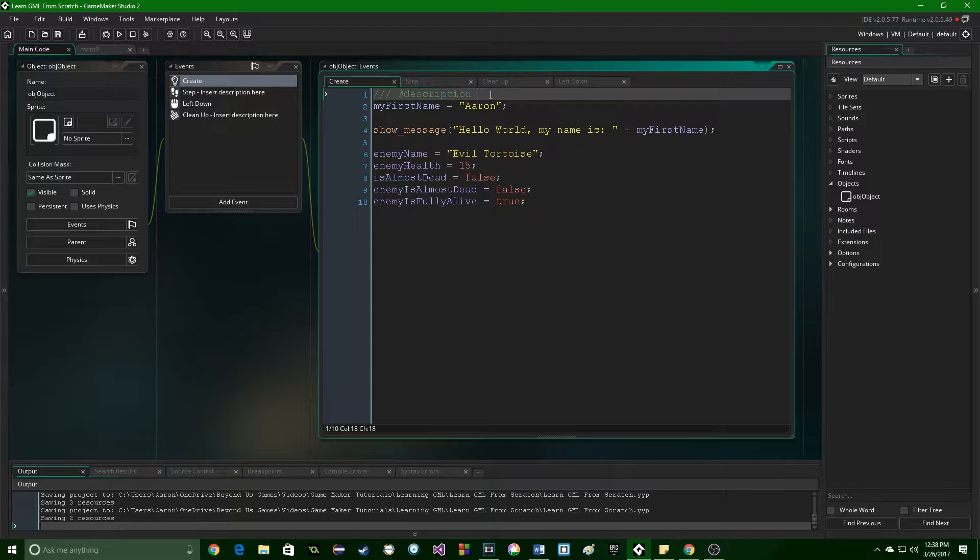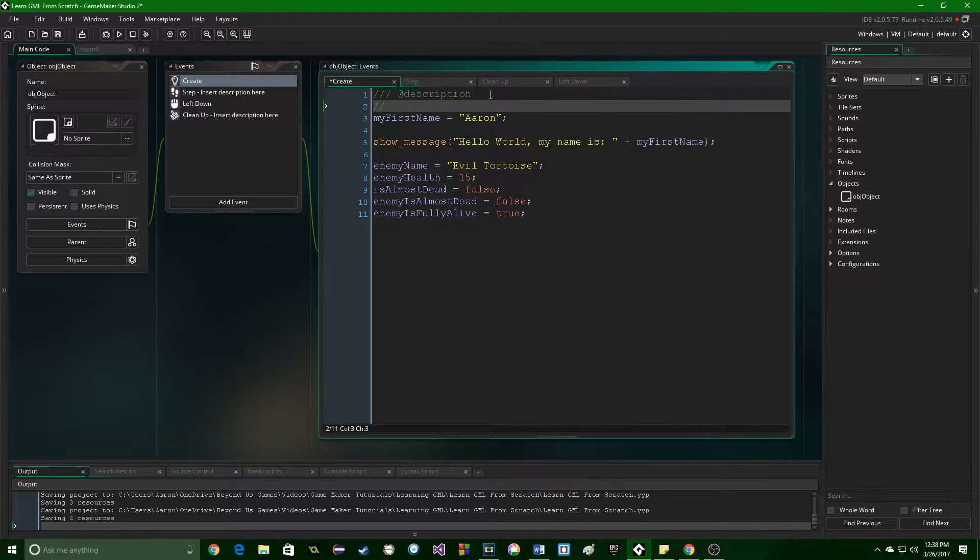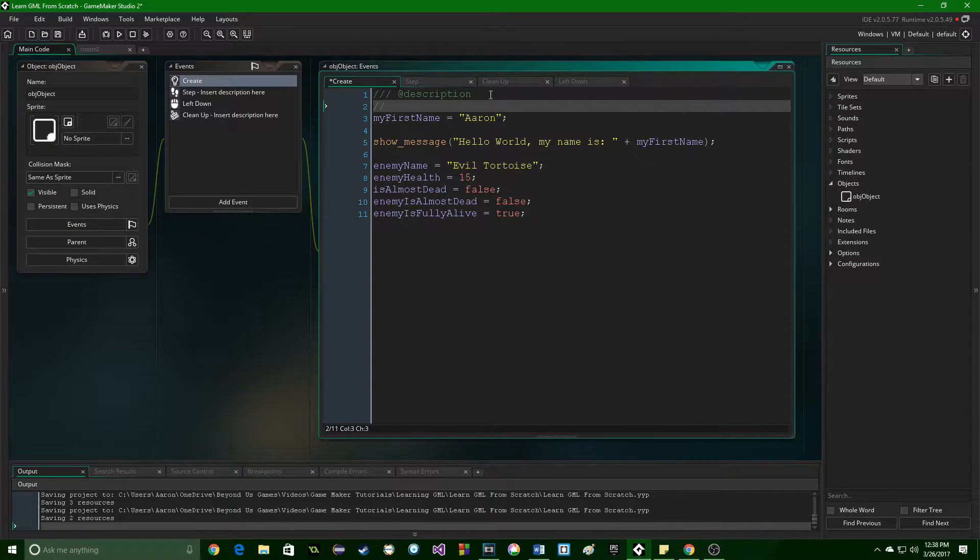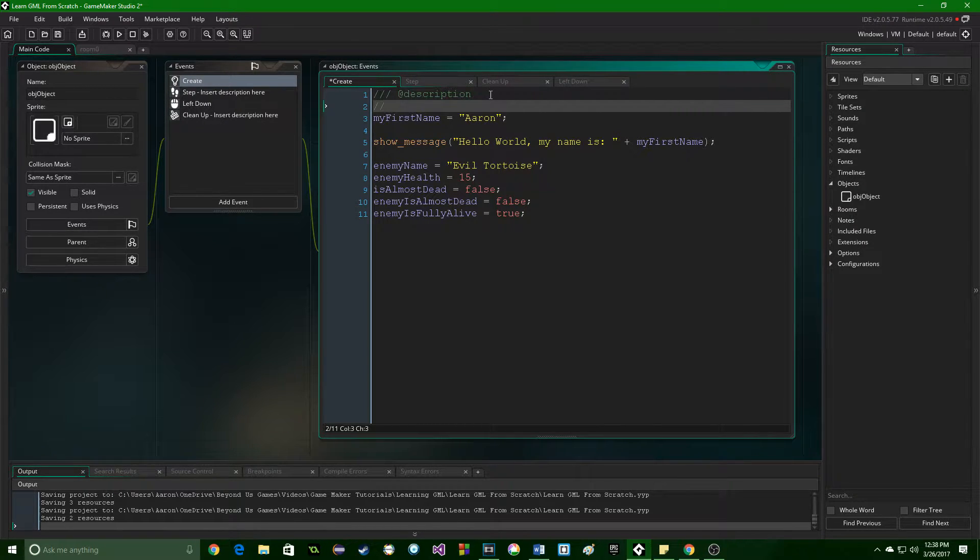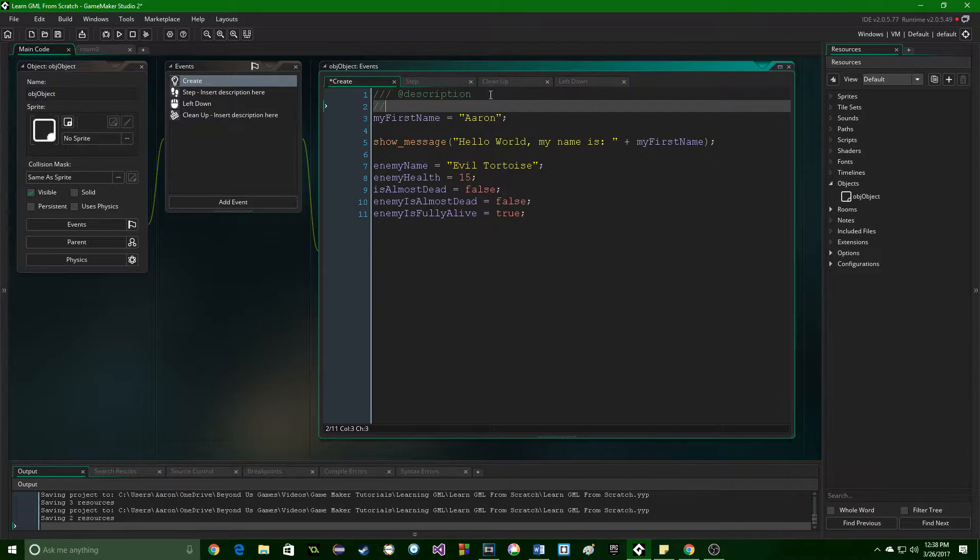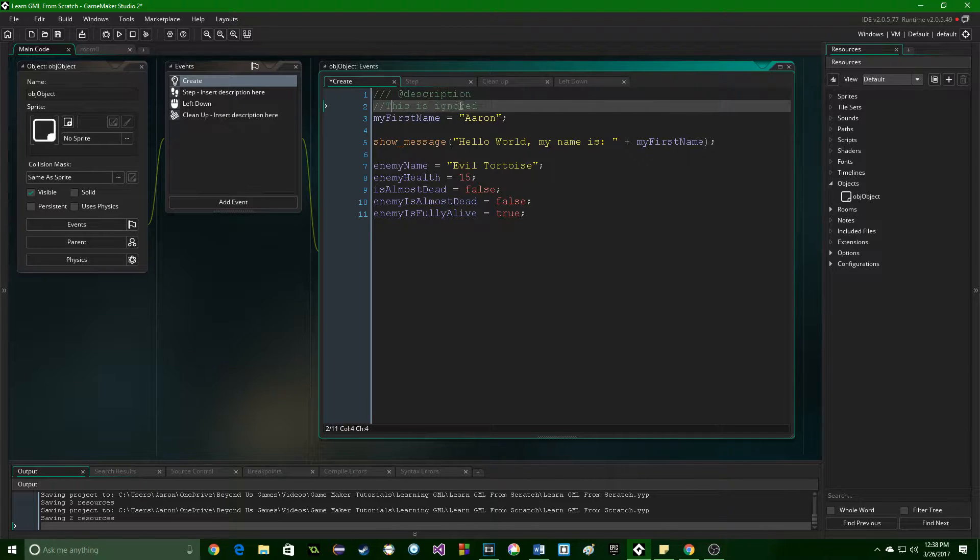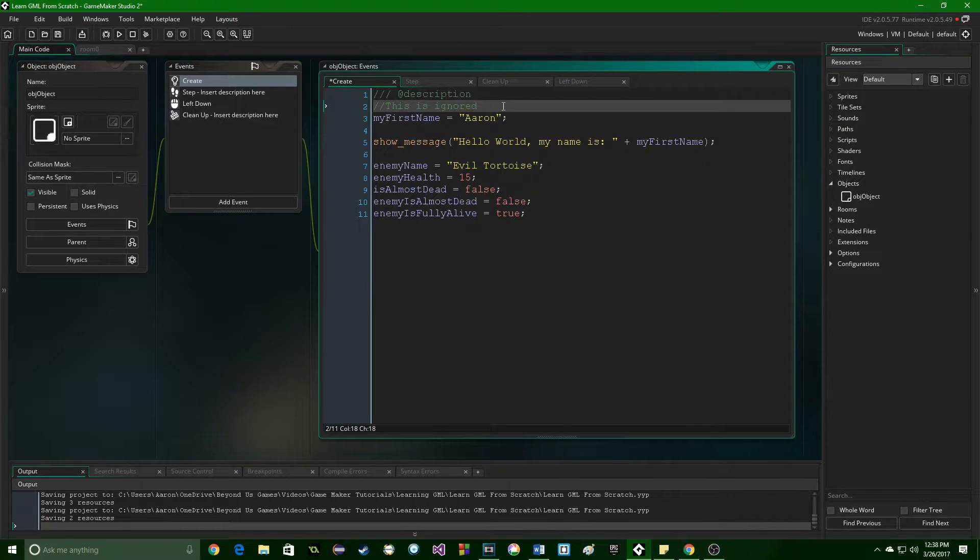So to do a comment, you do two slashes, and then that entire line will become a comment, ignored by the game when it is run. Now you can add more slashes because after the first two, anything will just be ignored. So this is ignored. So that's how you do just one comment.